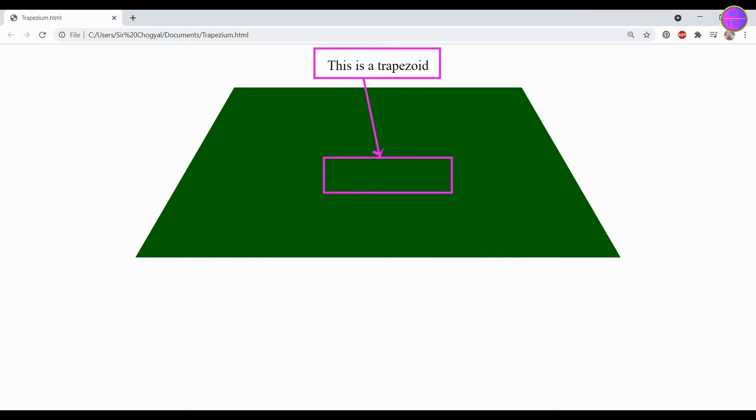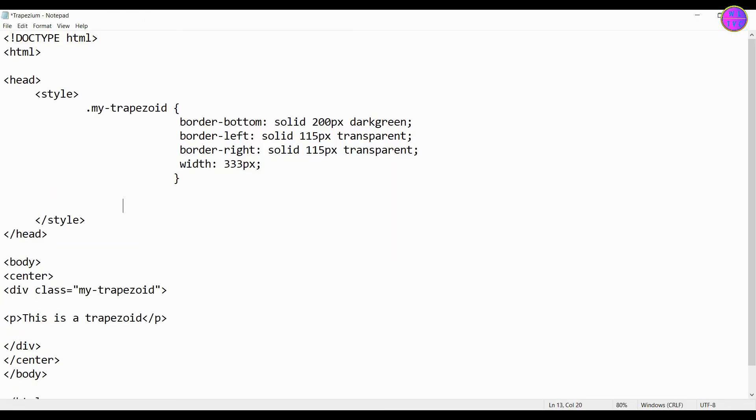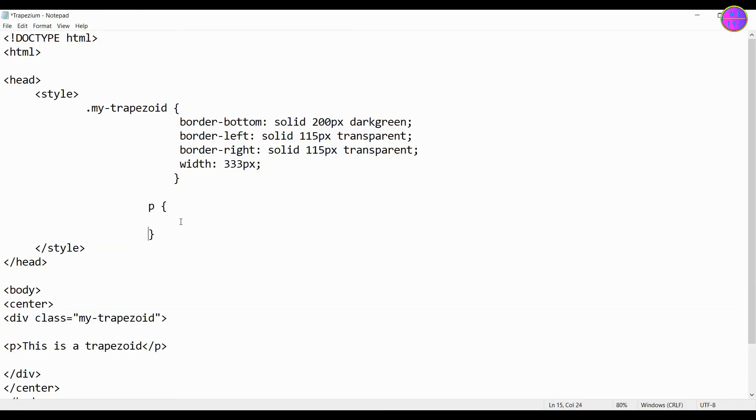We can push this text to the center of the trapezoid. We have to write here the CSS for the p tag because our text is inside the p tag.